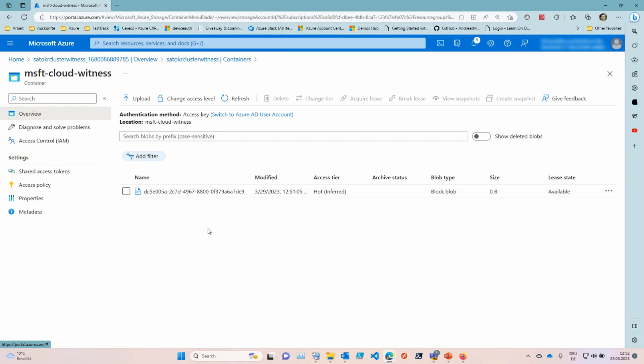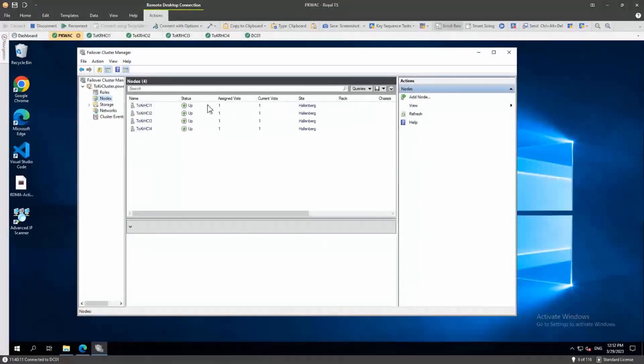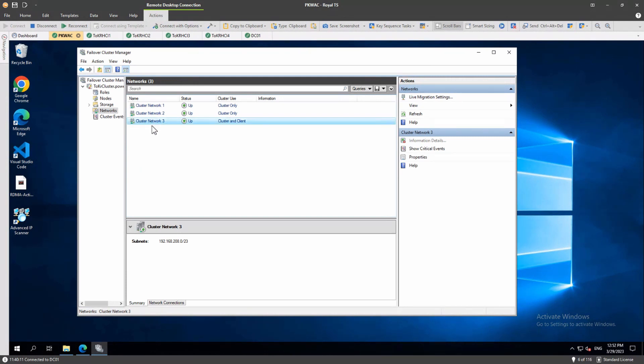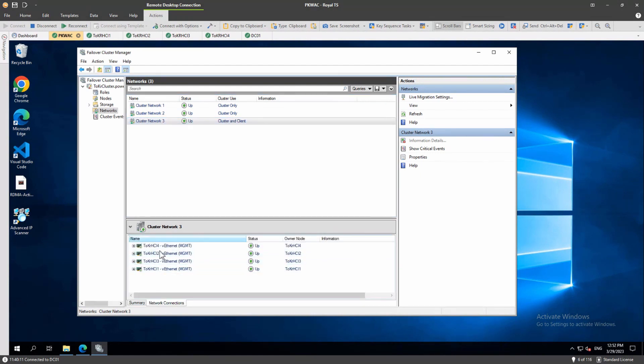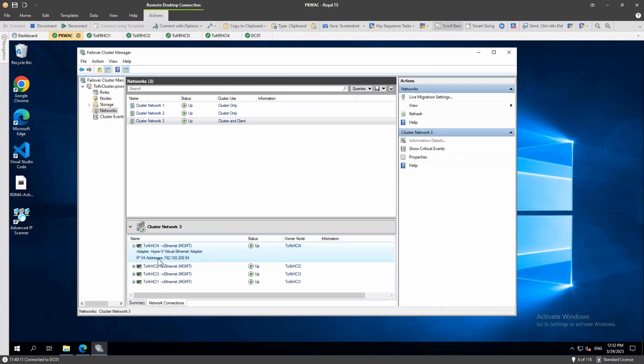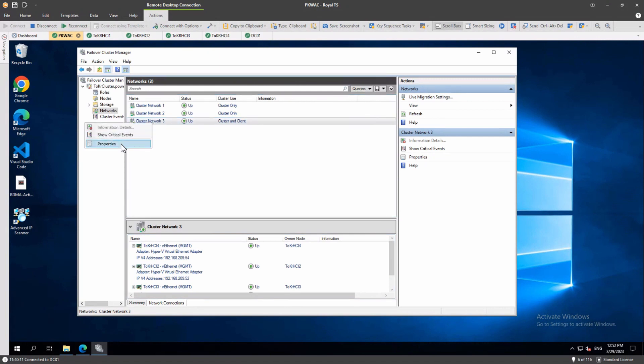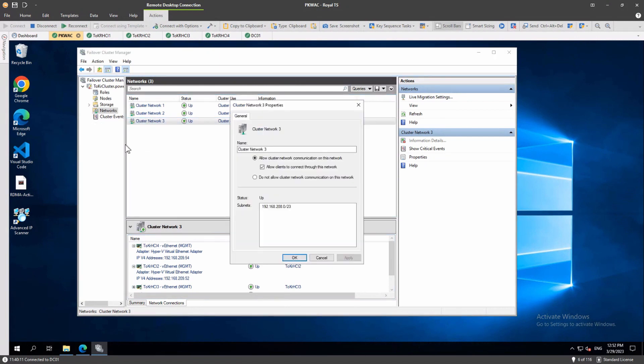I will switch back to my screen. So first thing we have done, now we do the networking part. And I told you already this is optional but I like to have the correct names here. So I go to cluster network 3 - I know cluster and client, this is the management network. And if we click on the network we see the subnet and also we can go to network connections and we see the adapters of the different cluster nodes and it's always the management adapter here. And we can also look here for the IP address. This looks a little bit like an APIPA address but it isn't, it's a private address. So I will change the name of this adapter to management and I like the short form.